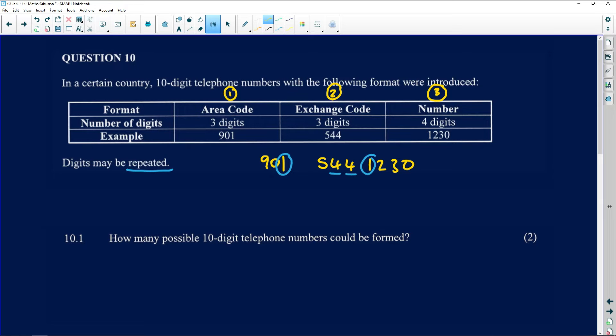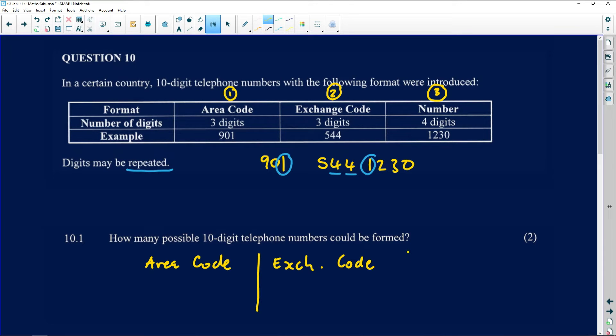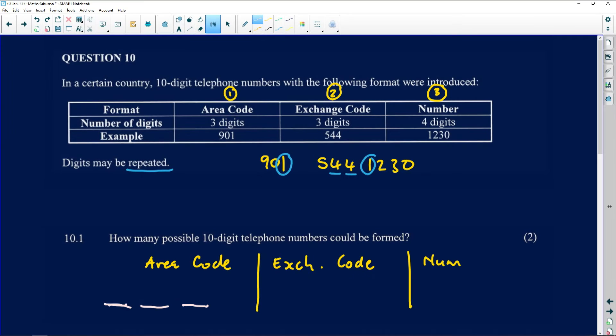To solve this, you need to understand the three parts: the area code, the exchange code, and the number. For the area code, you're allowed to use three digits. Remember, in our number system there are 10 digits in total — zero through nine. Zero counts as one of the digits, so it's not nine but ten digits that you can always select from.